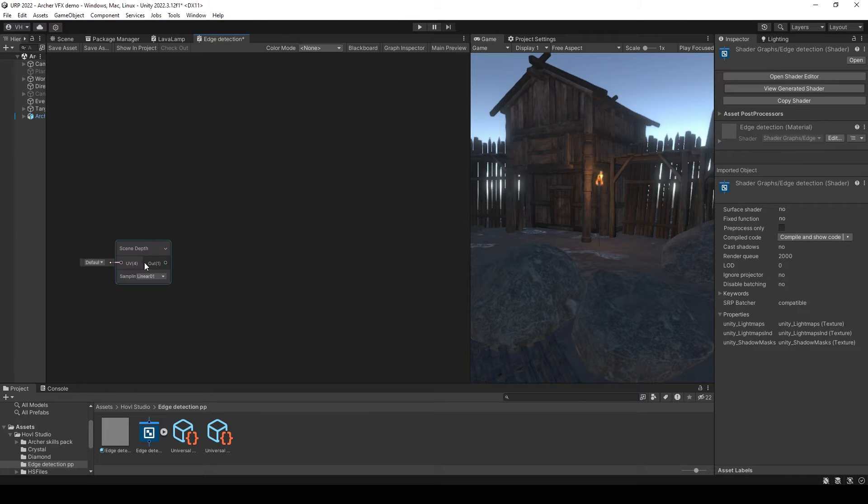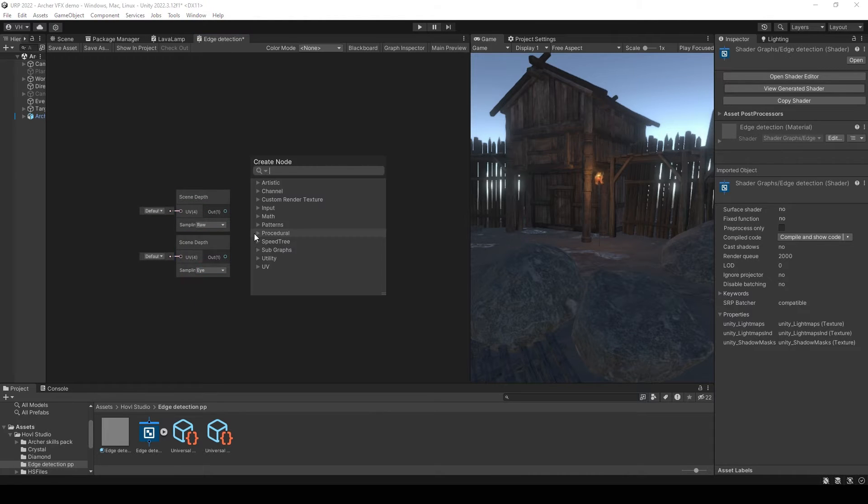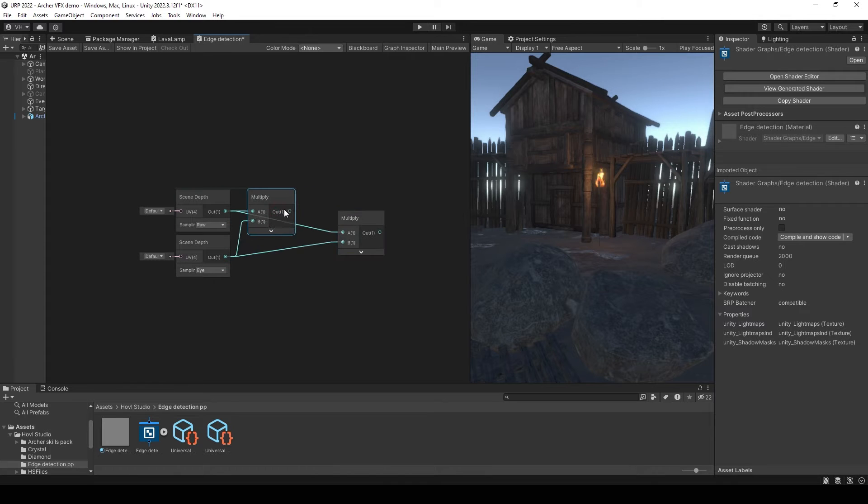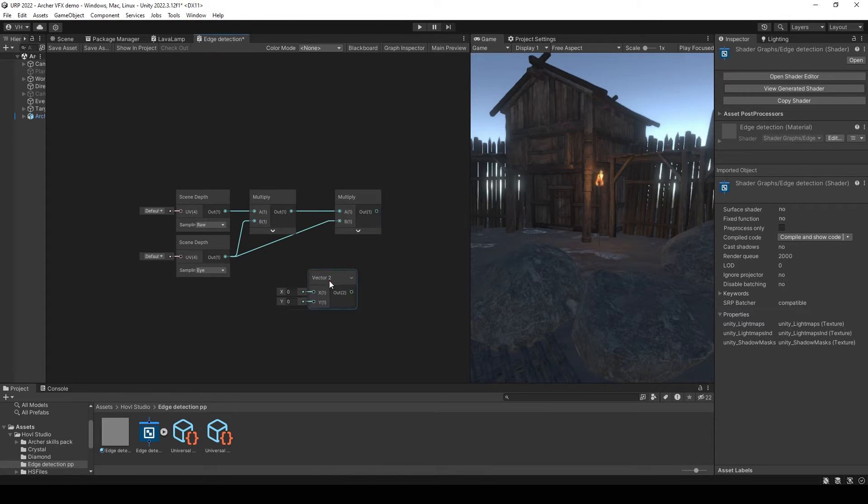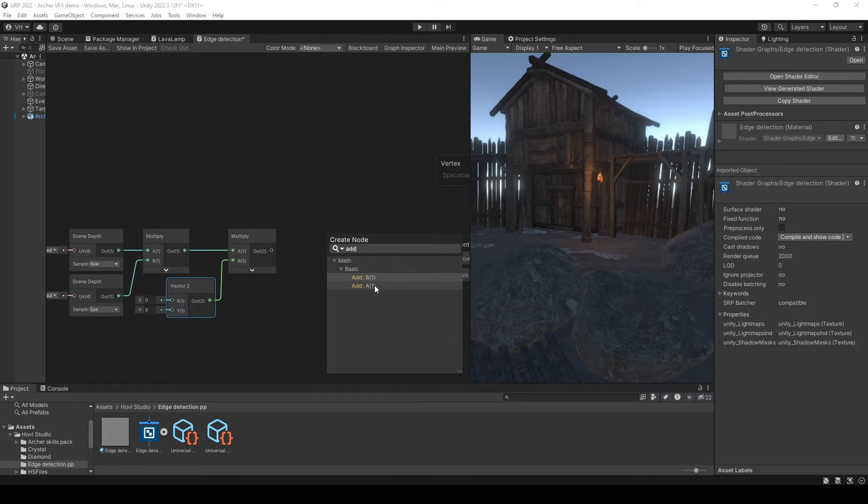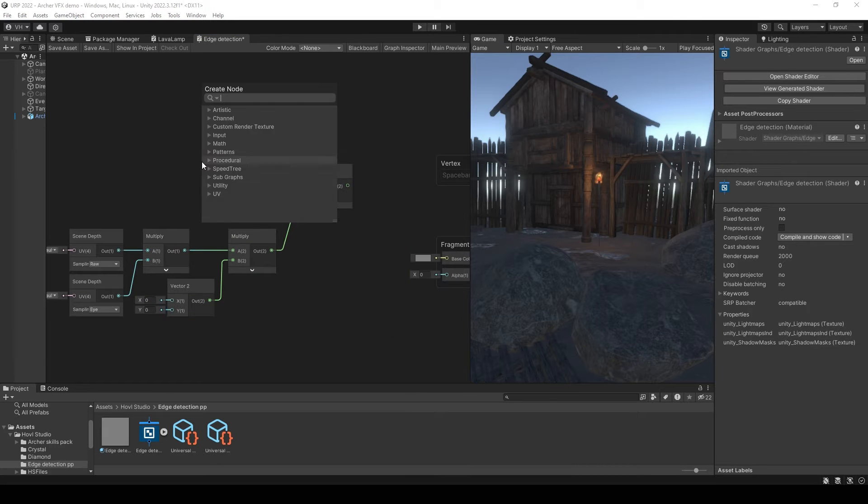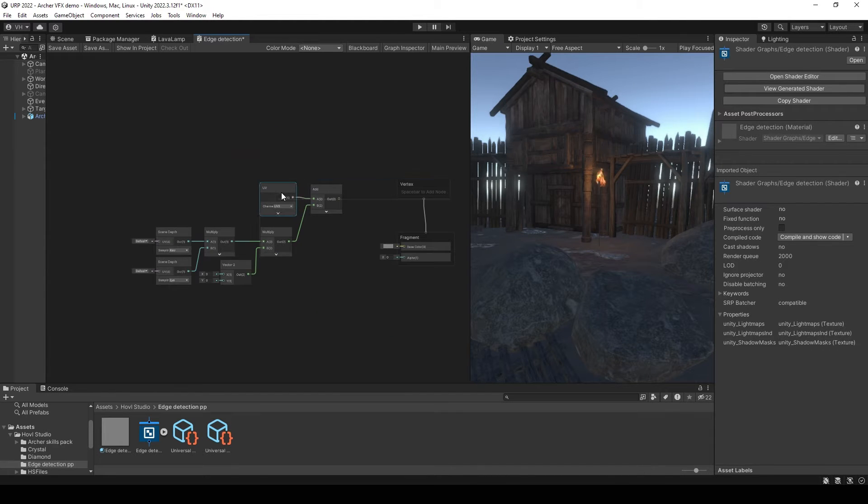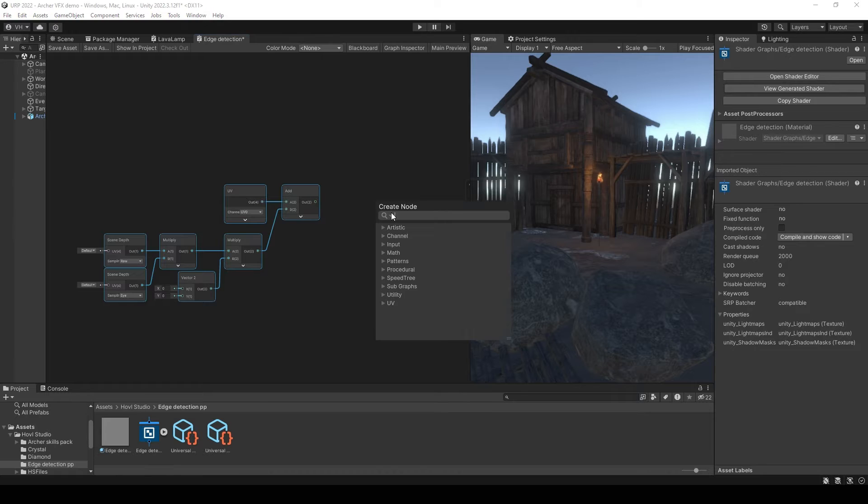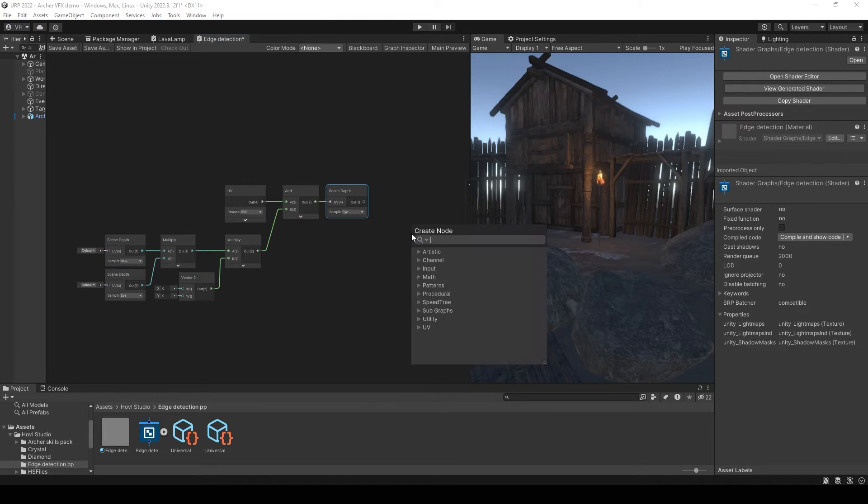Select raw mode, duplicate, select eye mode, multiply these two nodes and multiply it with vector2 value. We will use it later. Then add it to UV and connect to the scene depth node with eye mode.